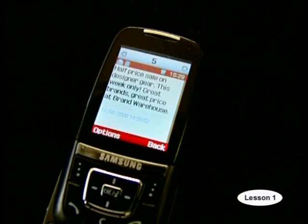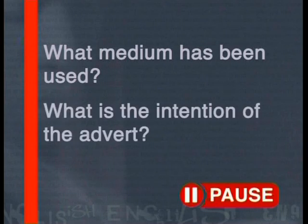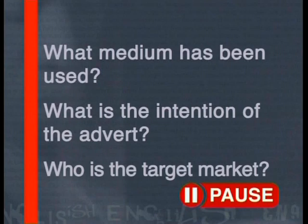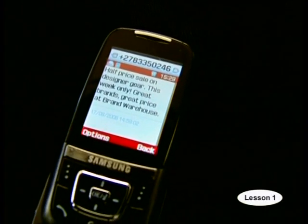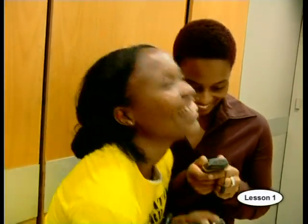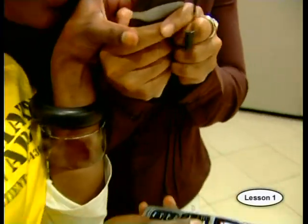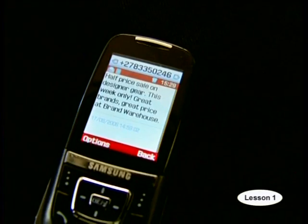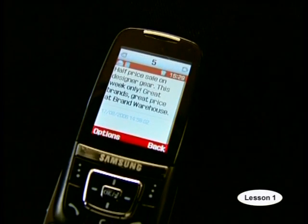Half price sale on designer gear, this week only. Great brands, great price at Brand Warehouse. What medium has been used? What is the intention of the advert? And who is the target market? This advert used a cell phone SMS as a medium for sending the message. The intentions of the advert were to promote a sale and encourage people to buy clothes at the sale. The target audience would be teenagers and young adults, as the products being advertised — brand name clothes — would appeal to this target market. Also, young people love to use cell phones to send and receive messages, so the advert uses a medium that this target market is comfortable using. In this case, the intention, medium and target audience are all connected.